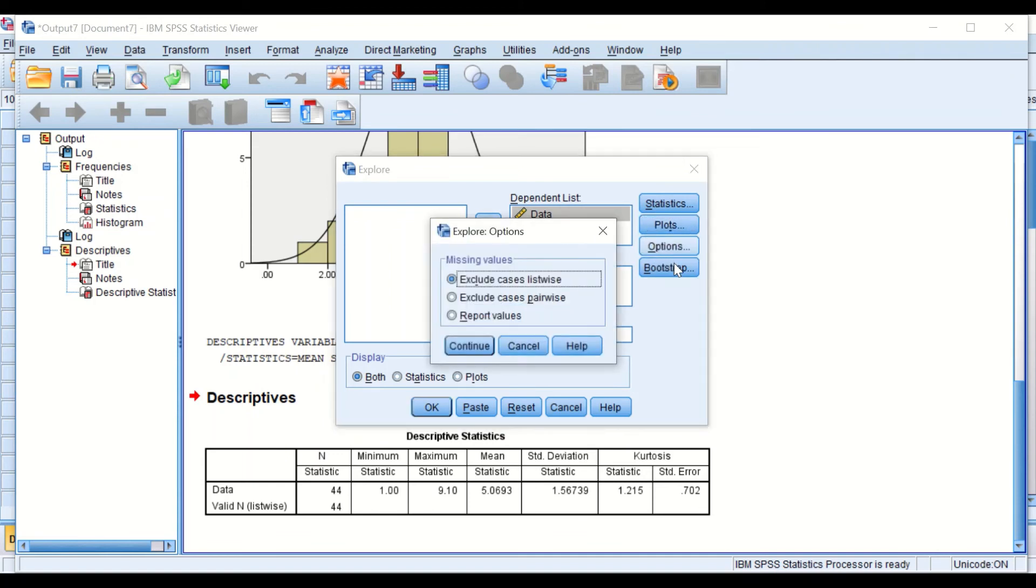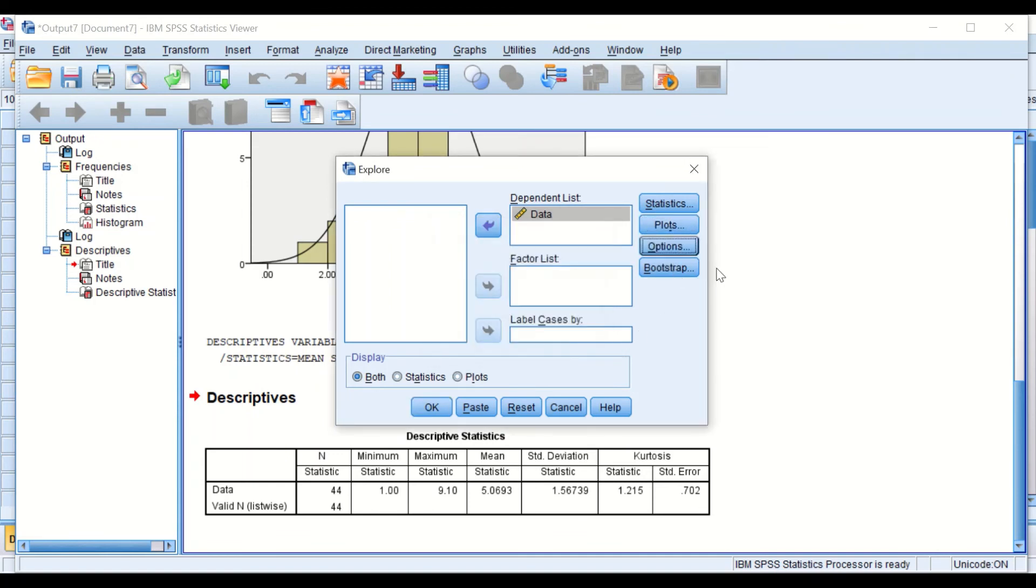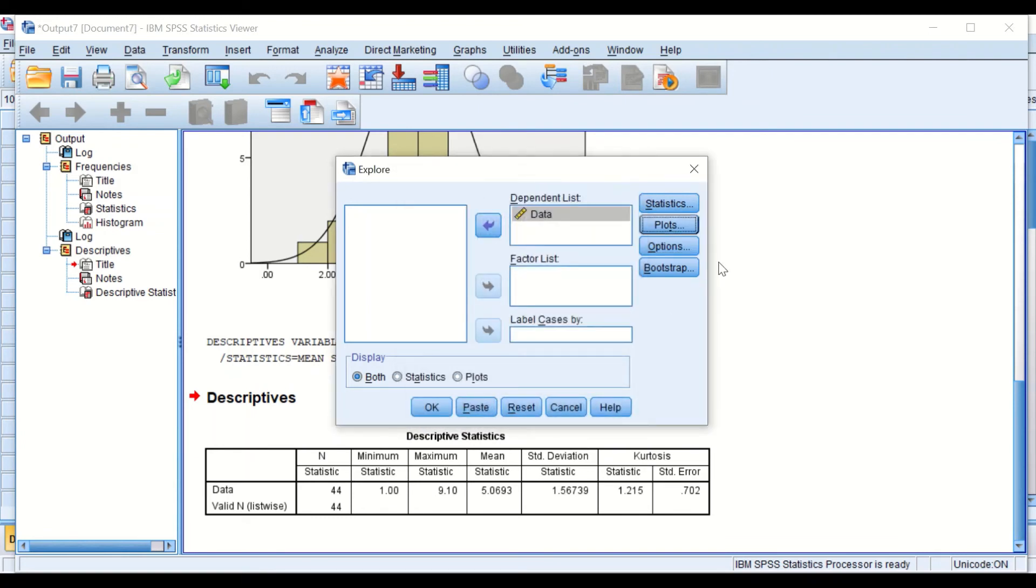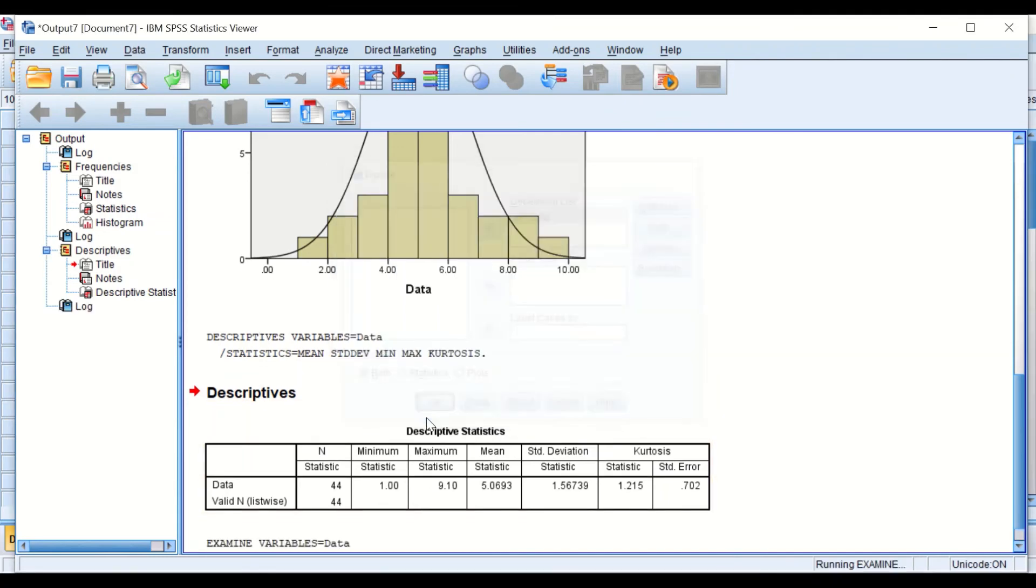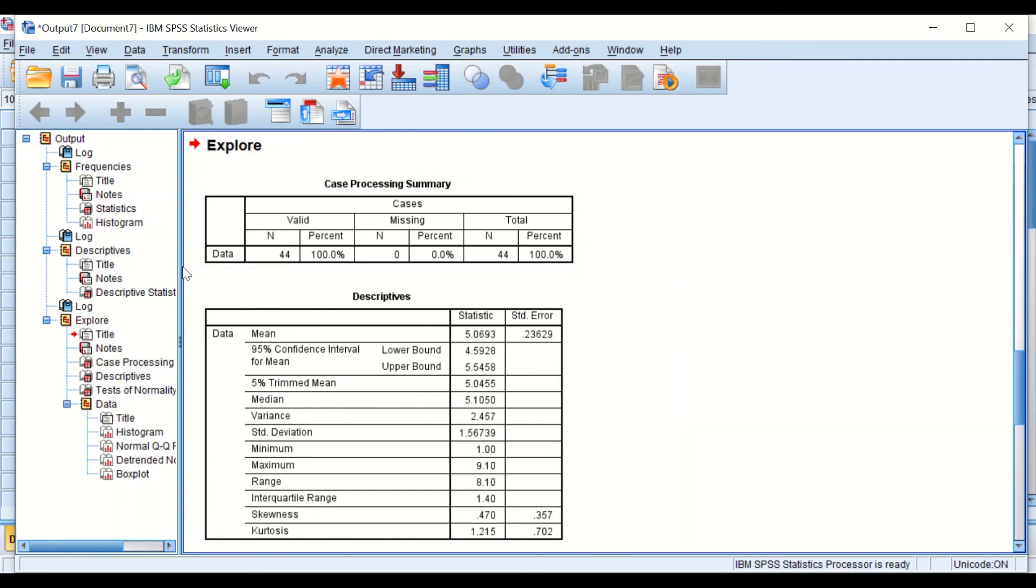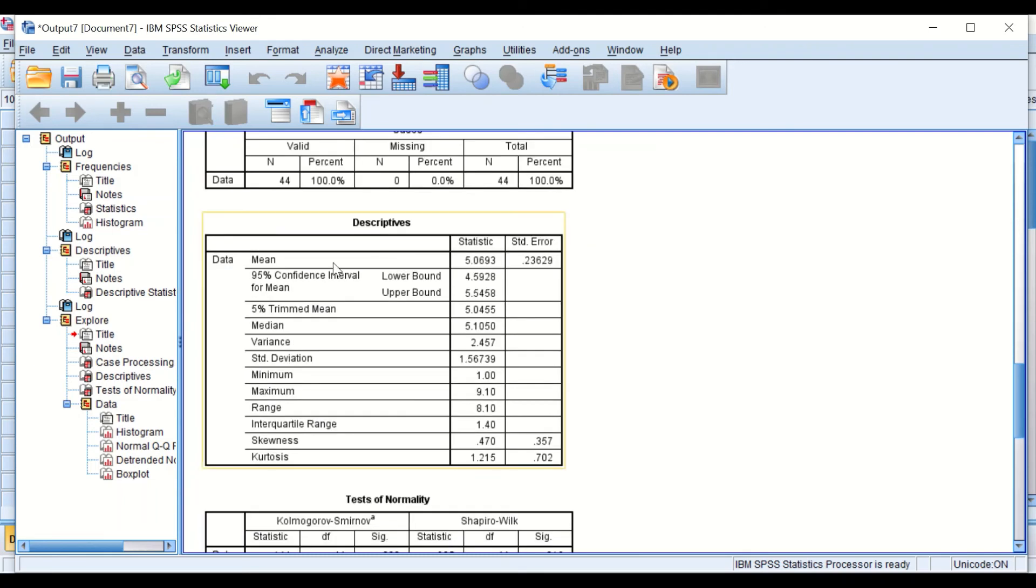If we click on Options, we're not going to do any changes. In Display, we're going to look for both statistics and plots. If we click the button for OK, SPSS will generate a few tables. The descriptive table will give us a mean, median, range, minimum, and also kurtosis.